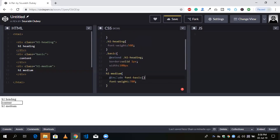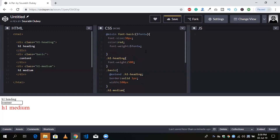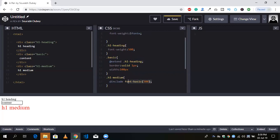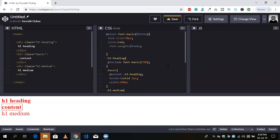Now I'll remove the separate font-weight declaration and use the include with font-weight 500. You will see that h1 medium inherits the properties of font-size and color. If I want to inherit font-size, color, and a different font-weight, I don't need to create another class for that. I'll simply use @include font-basic and assign font-weight as 700. Now you will see the font-weight is 700.